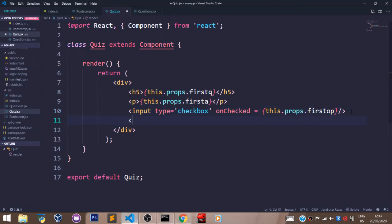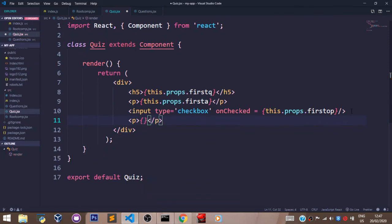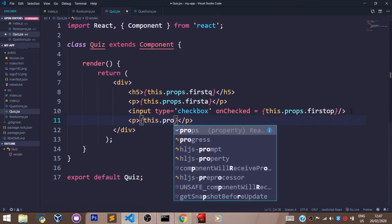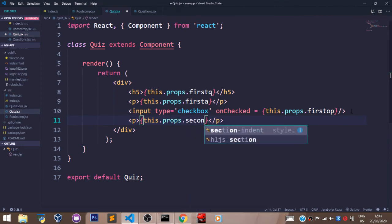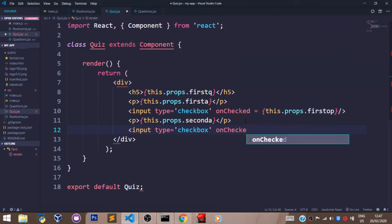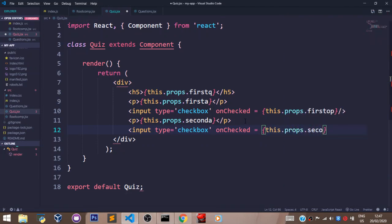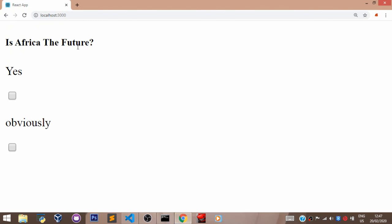You can also add another p tag that is going to have the next answer, this.props.secondA. We'll pass in an input tag again with type set to checkbox and an unchecked property set to this.props.secondOp, and close the input tag. Let's save that and go back to our browser to see what we have — 'Is Africa the future? Yes. Or obviously.'